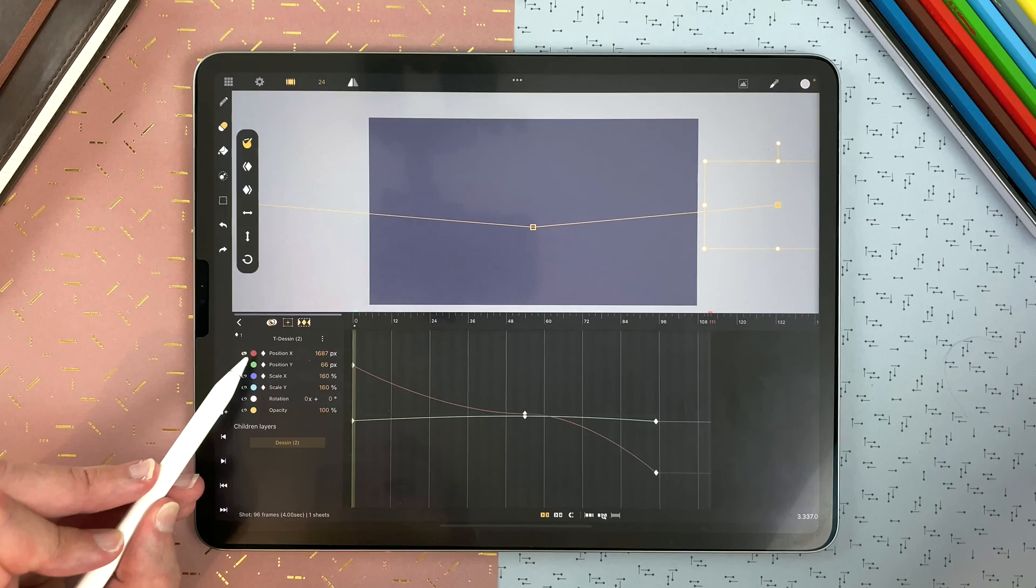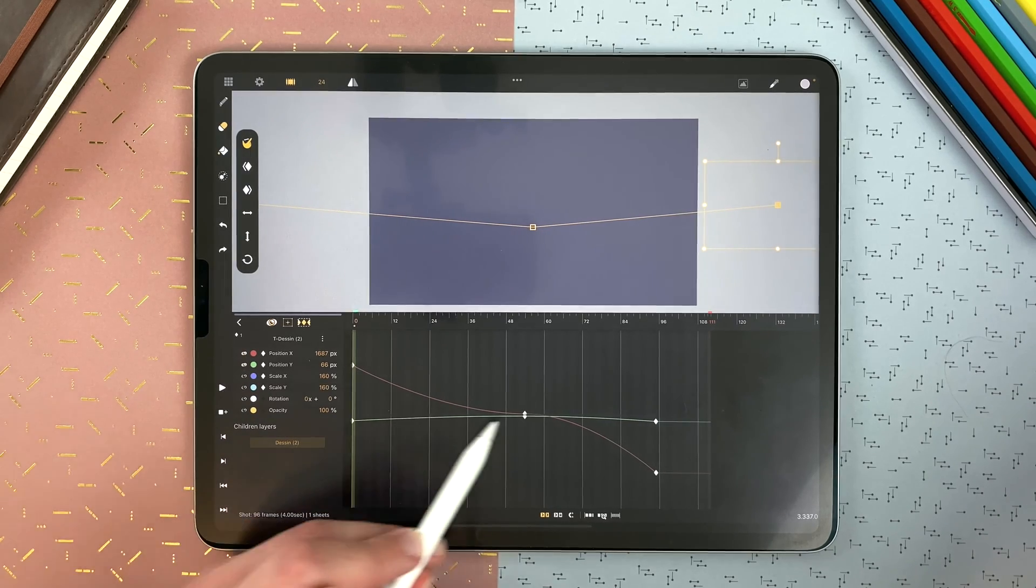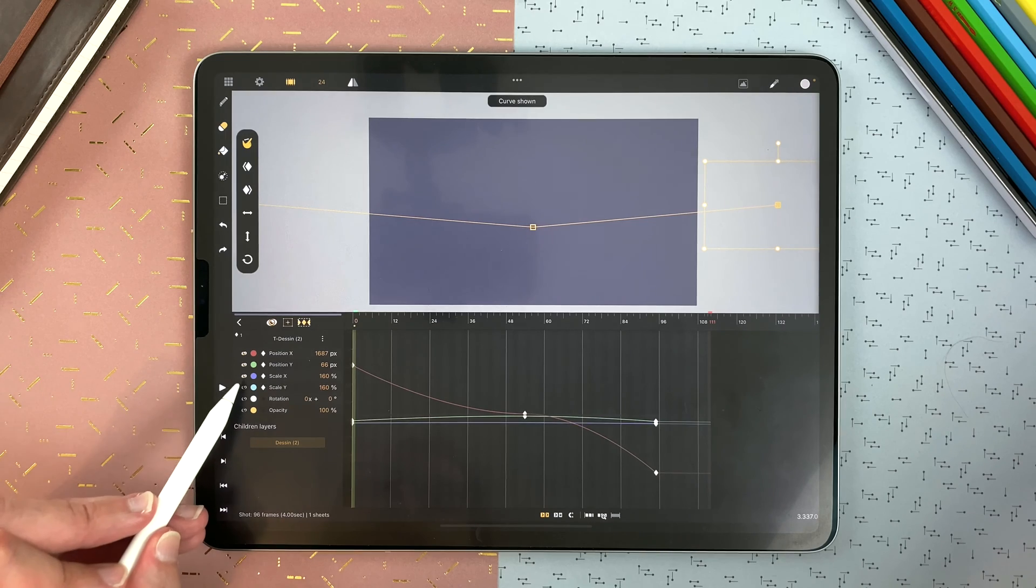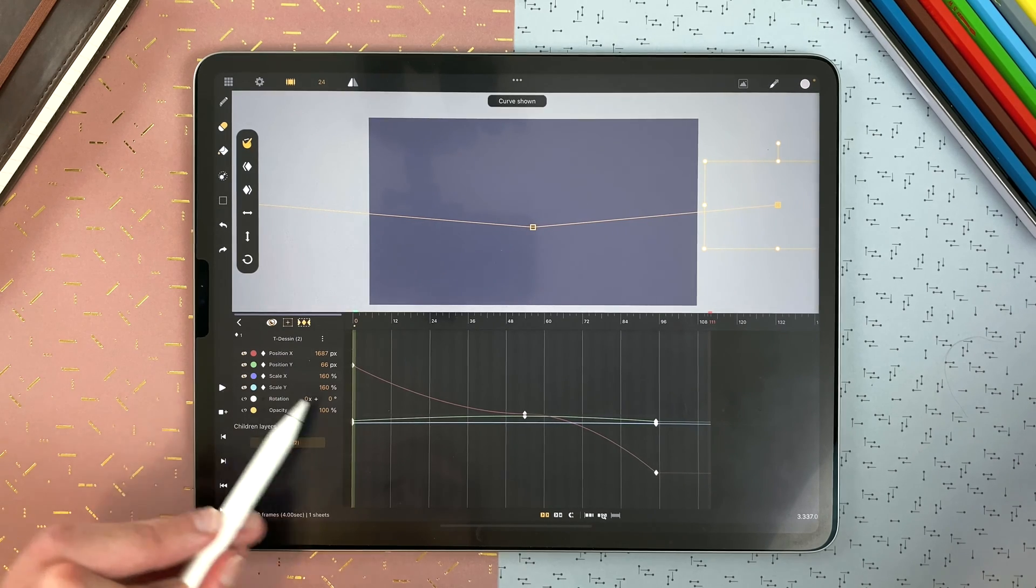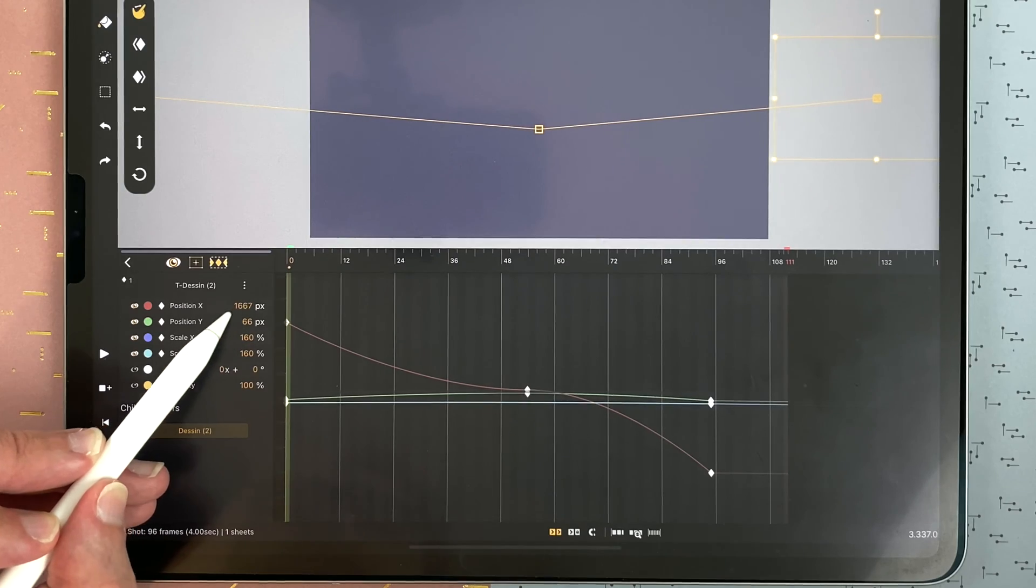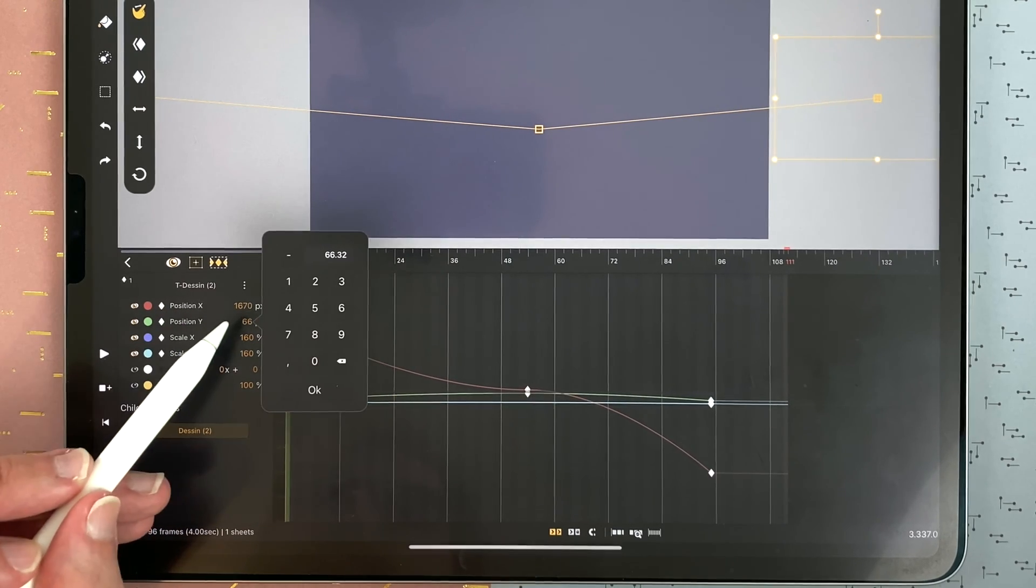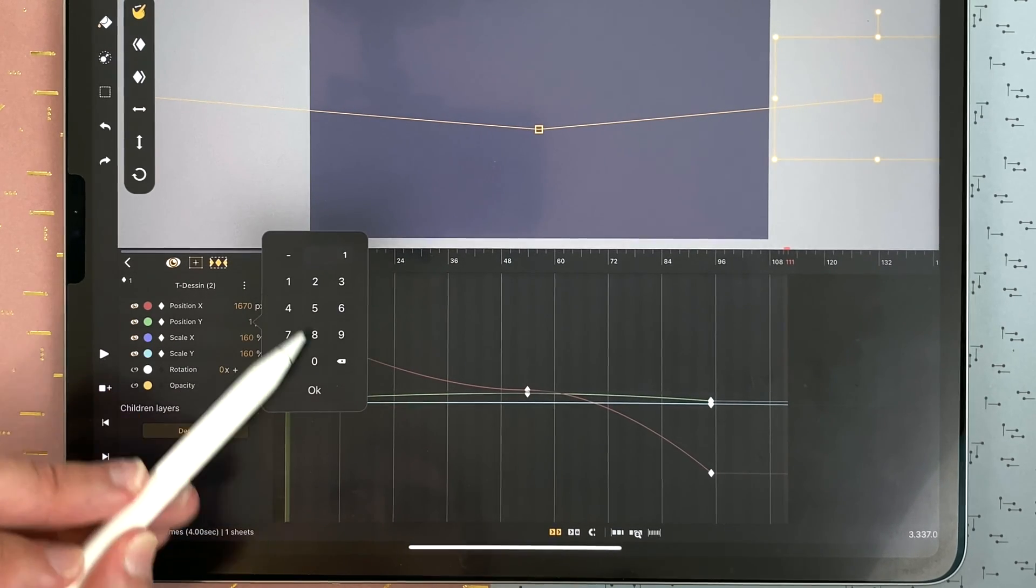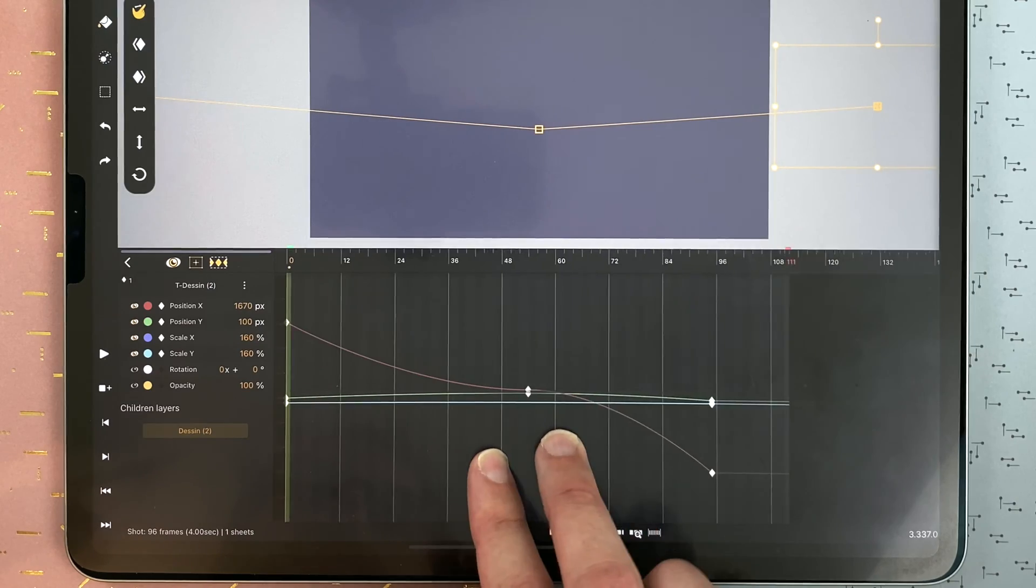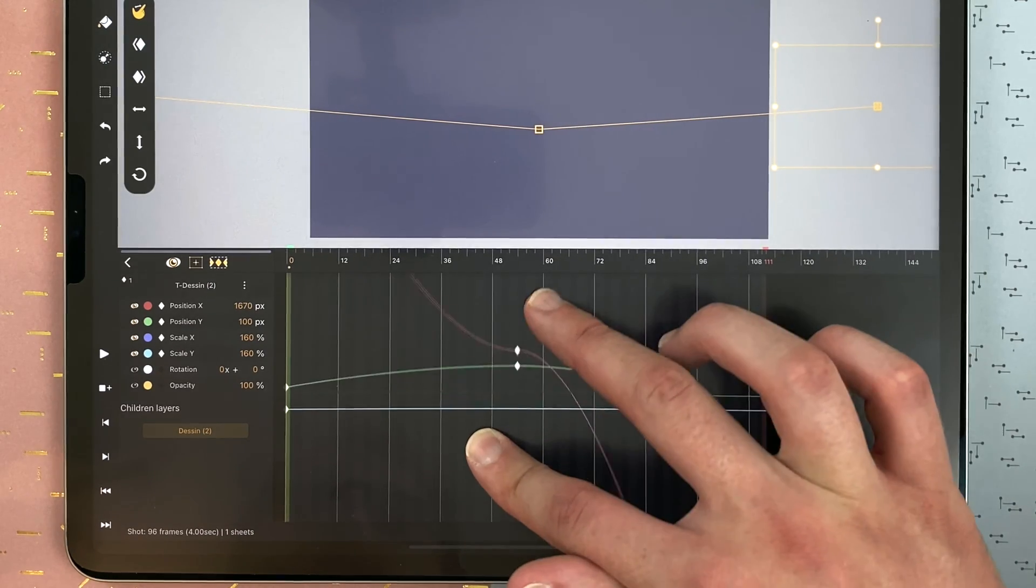You have a color code here. So I know that the red one is position X and the blue is scale X. I can define values by dragging them or double tap and type anything. To change the value, I can zoom in, zoom up or down.